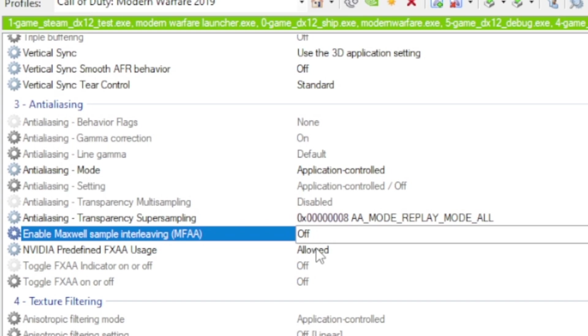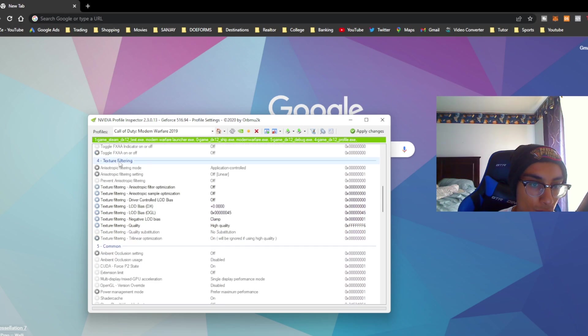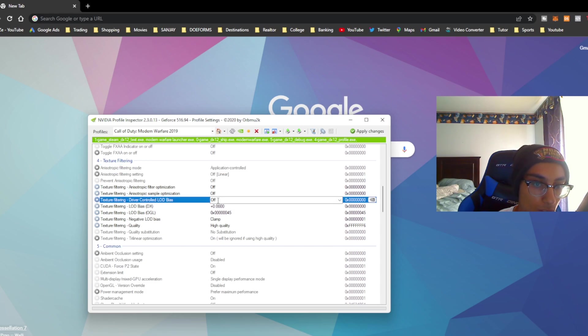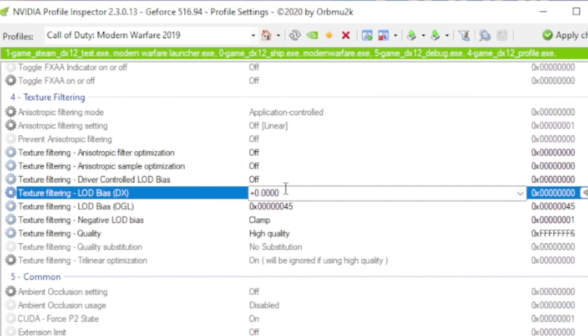Now let's go down to the texture filtering. This is a very important step, you don't want to miss this. These settings down here from this one all the way down to this one should say off. On this setting right here you've got to change, which is the LOD bias.